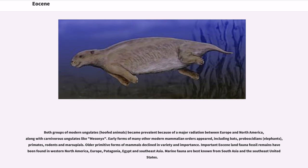Both groups of modern ungulates (hoofed animals) became prevalent because of a major radiation between Europe and North America, along with carnivorous ungulates like Mesonyx. Early forms of many other modern mammalian orders appeared, including bats, proboscideans (elephants), primates, rodents, and marsupials. Older primitive forms of mammals declined in variety and importance. Important Eocene land fauna fossil remains have been found in western North America, Europe, Patagonia, Egypt, and Southeast Asia. Marine fauna are best known from South Asia and the Southeast United States.